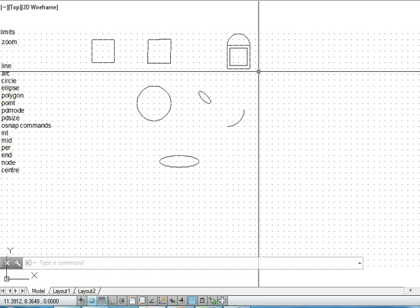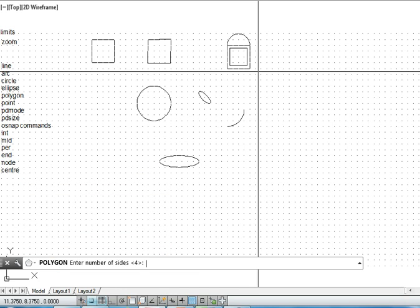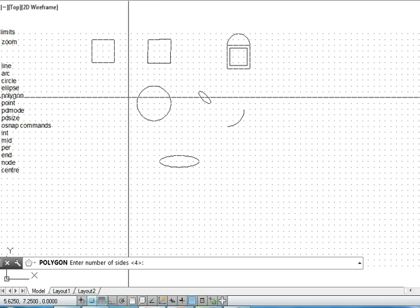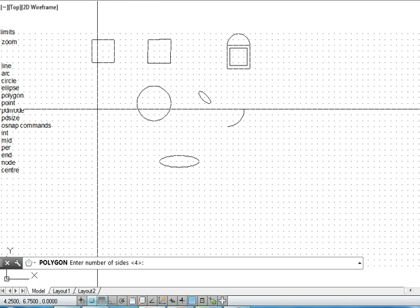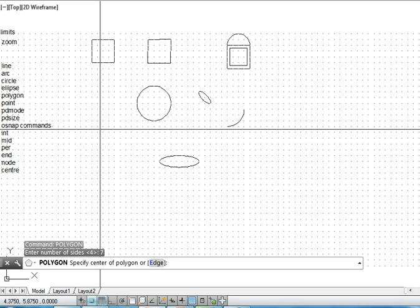Next is polygon command. So polygon command, I can use, for example, seven sides. I can use the edge method or I can use the encircle method. So first I will explain the edge method.